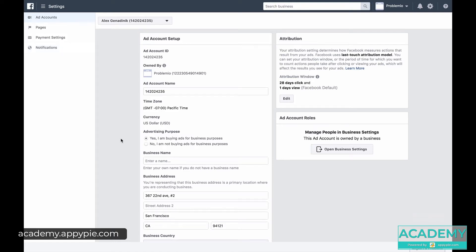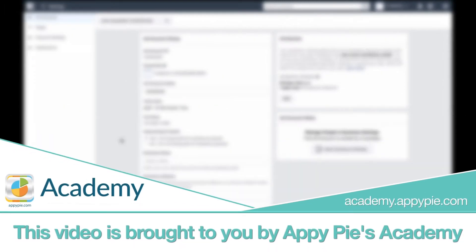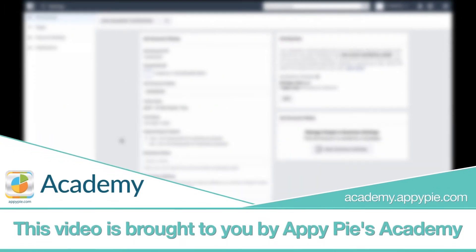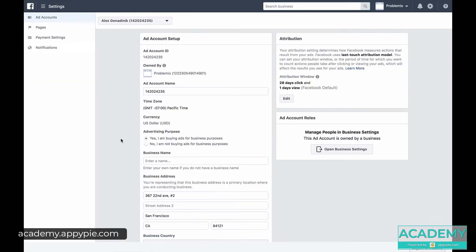Now that we have our Facebook business page set up and everything is ready, and we know what kind of ads we approximately want, we're ready to start setting up our actual ads.